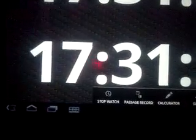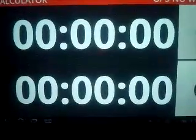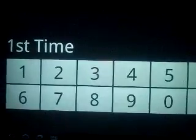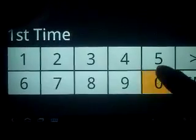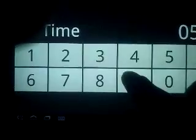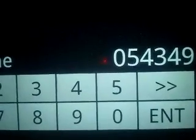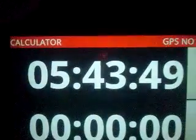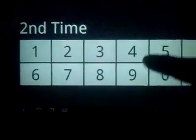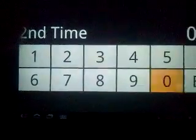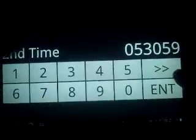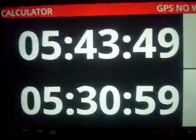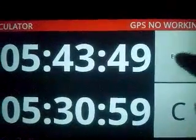Next is the calculator mode. Calculator mode calculates two times. Touch the upper side — first time inputted: 5 hours, 43 minutes, 49 seconds. Enter — set time 1. Touch the second time: 5 hours, 30 minutes, 59 seconds. Two times set. Touch the enter button and it is calculated.